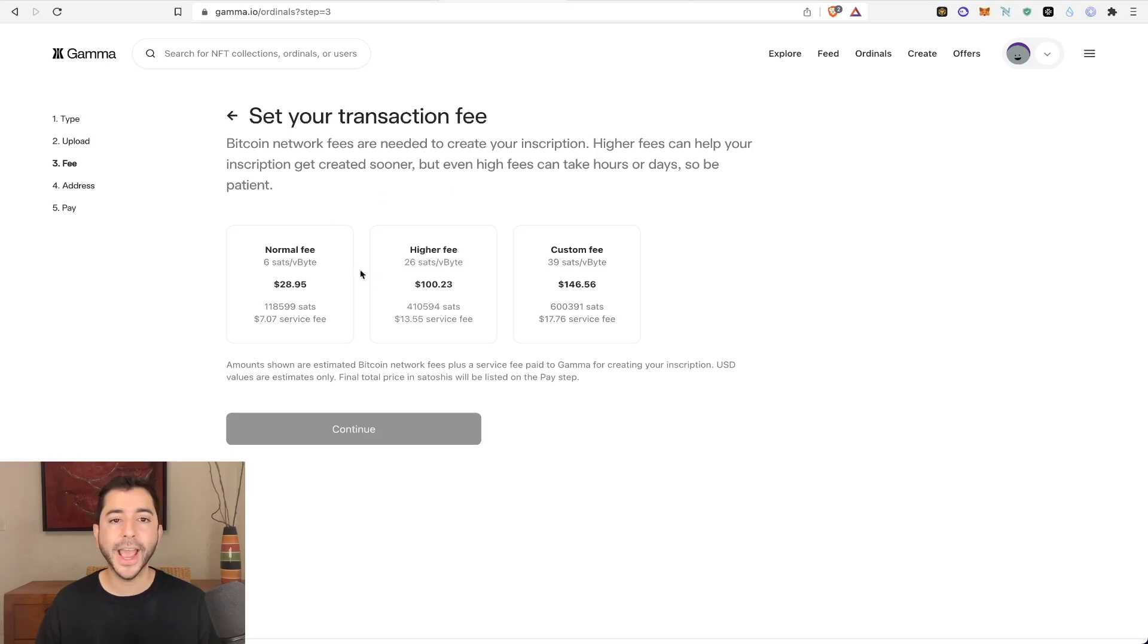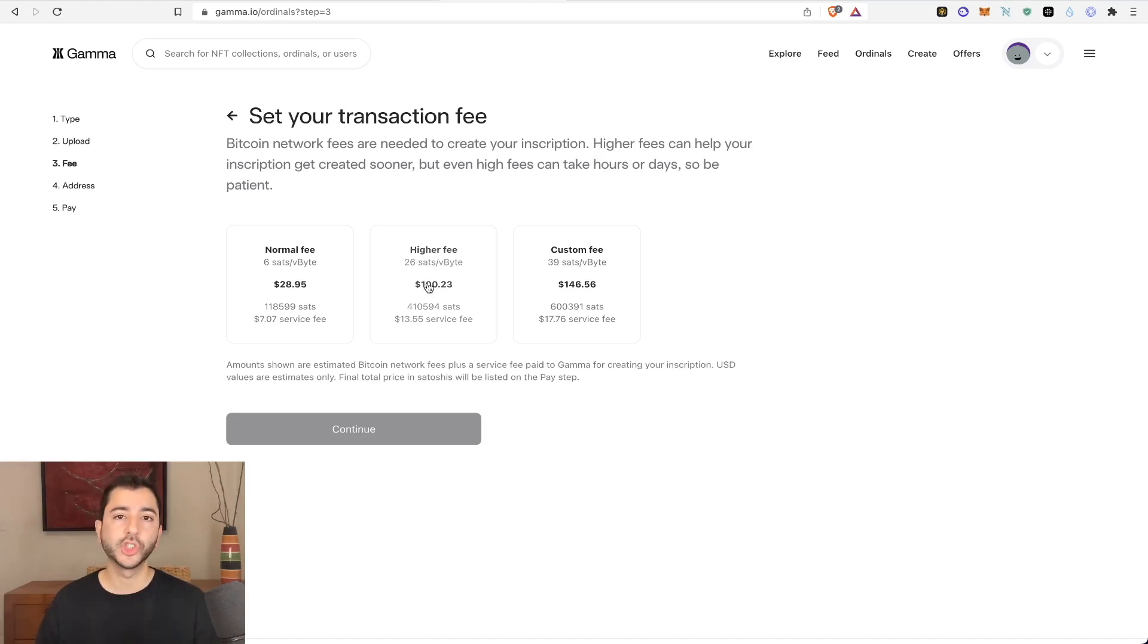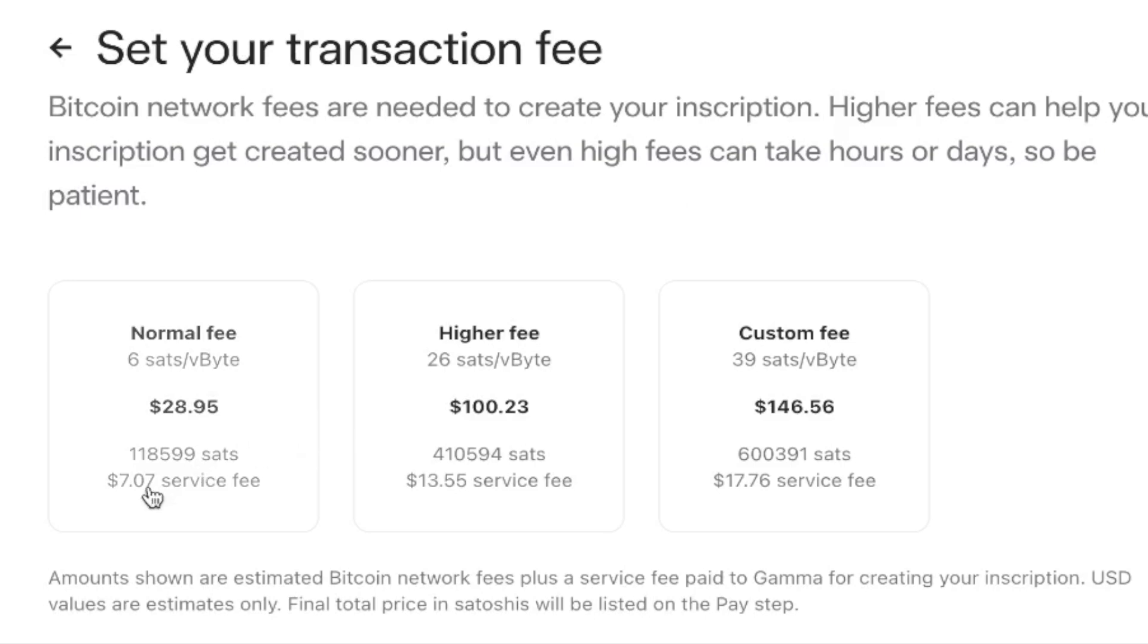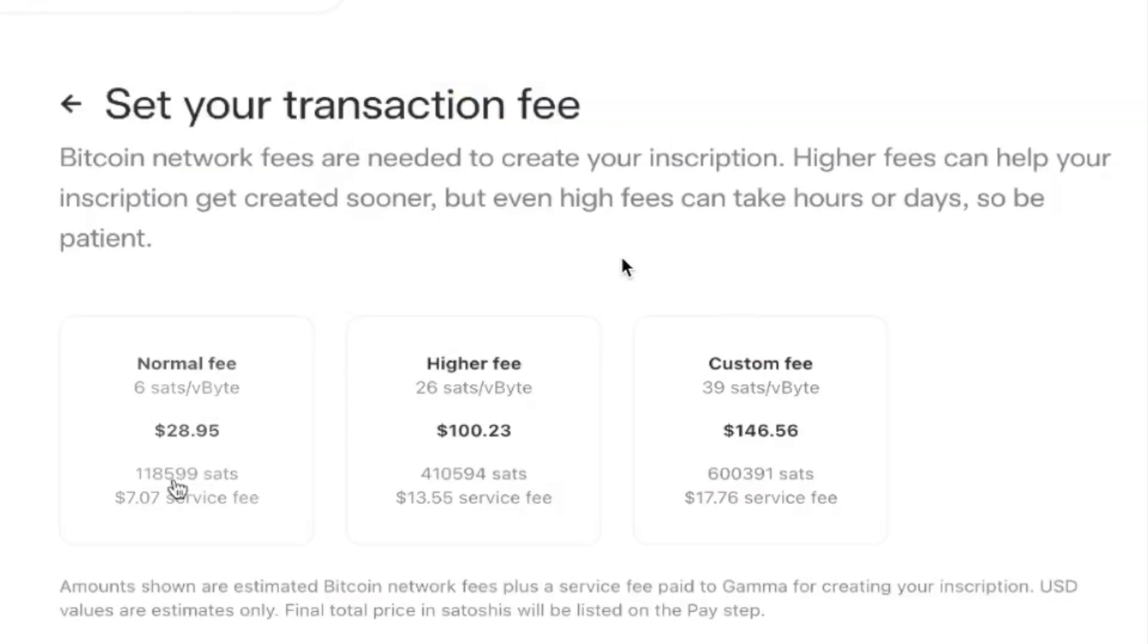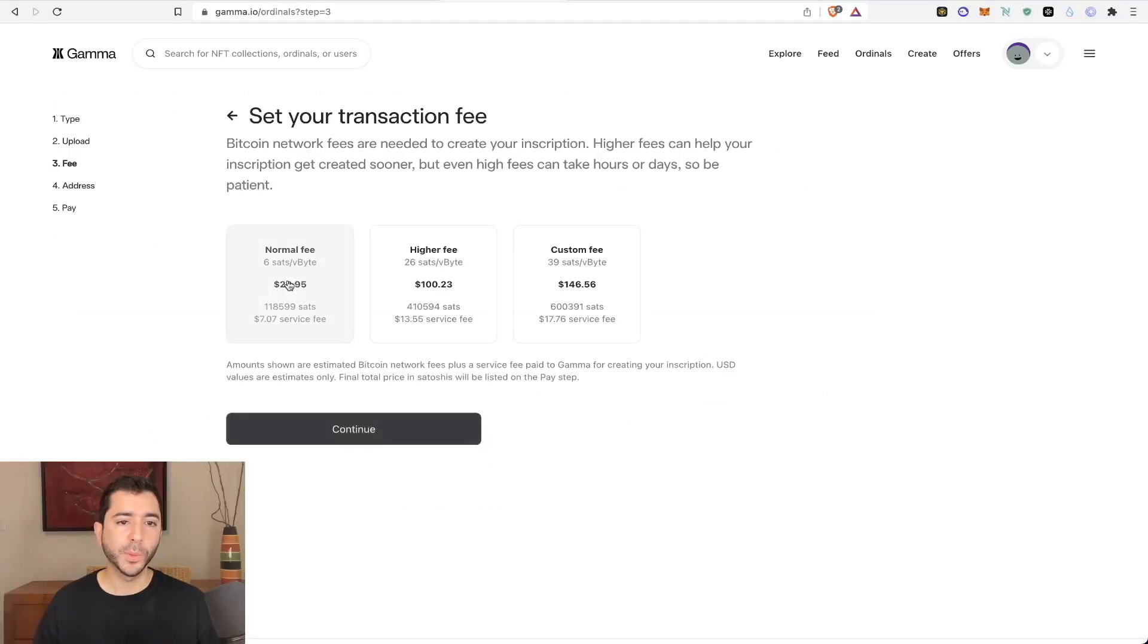So there's a normal fee and a higher fee. Basically, the higher the fee, the more likely and the faster the transaction will complete. You'll notice they also take a service fee as well. And it's important to note that even high fees can sometimes take hours or days to complete, not my favorite thing about Bitcoin. So I'll select normal fee.